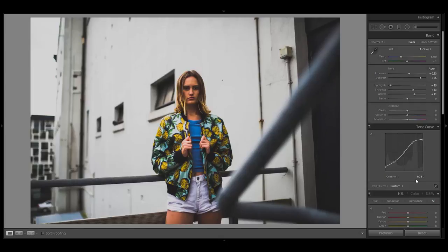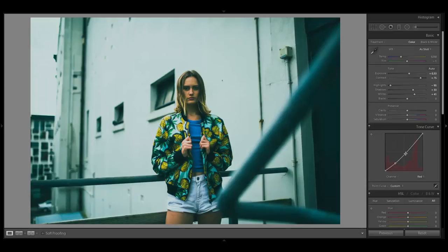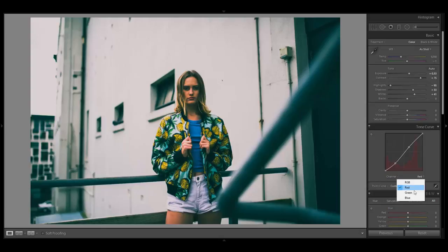Now I want to color grade the image. Switch to the red channel, then bring down the red tones in the shadows a little bit and create a second anchor point to bring back the highlights. By doing that, the blue and green channels dominate in the shadows, which is why the shadows get colored something in between green and blue.